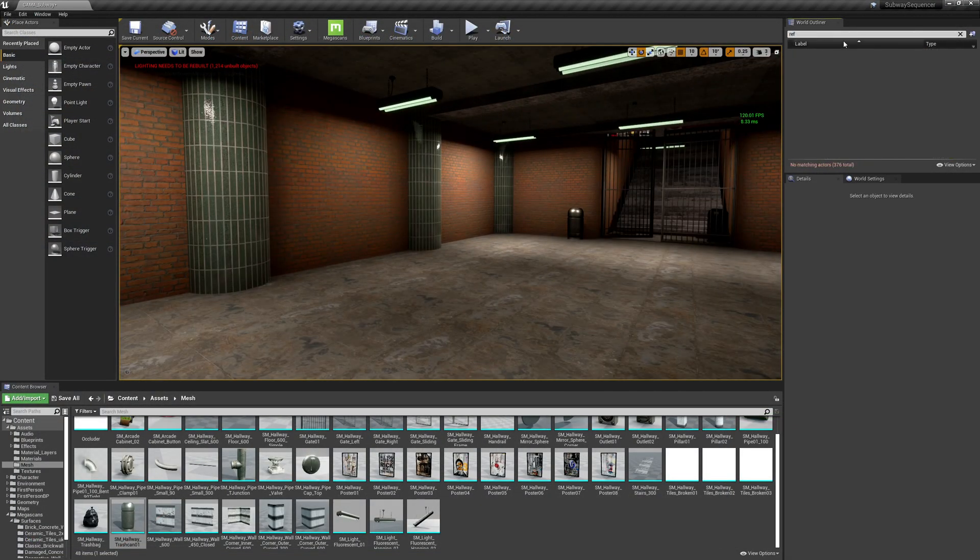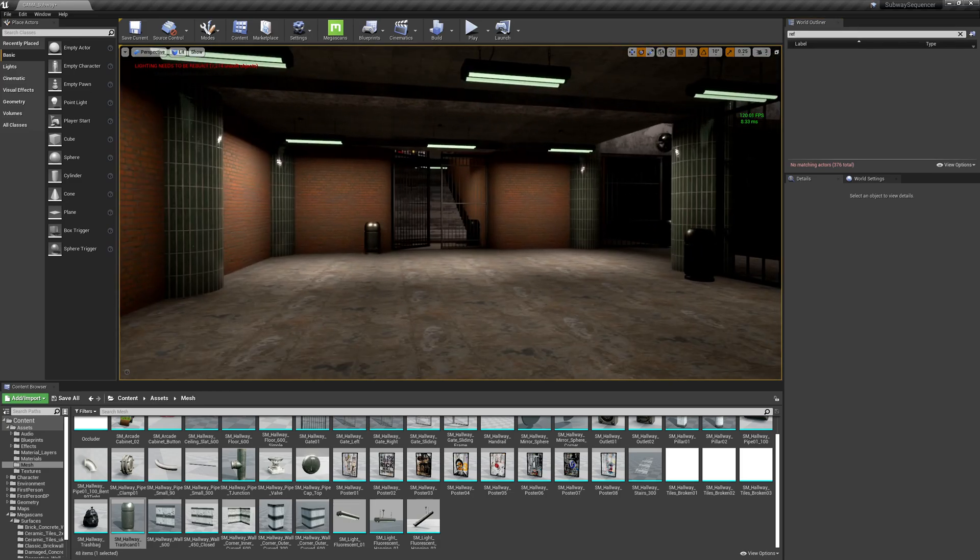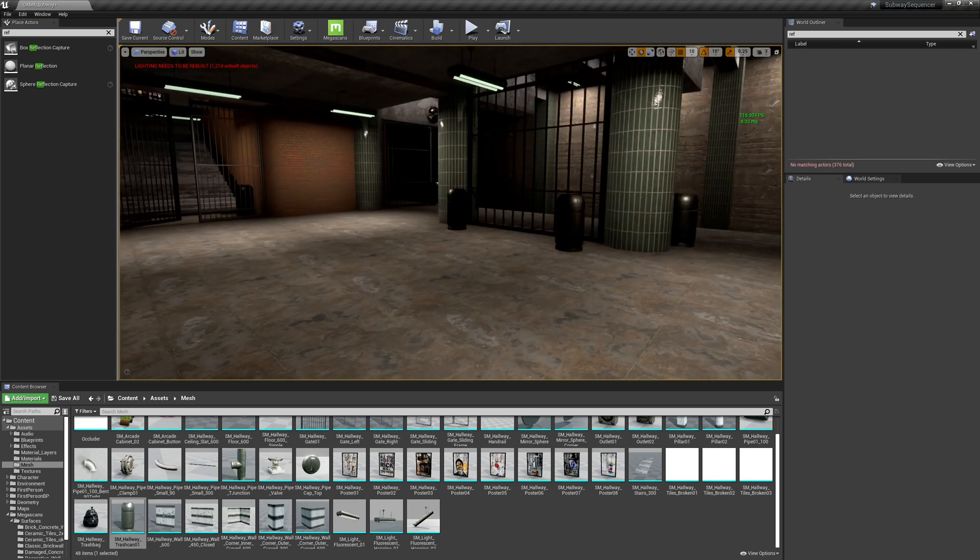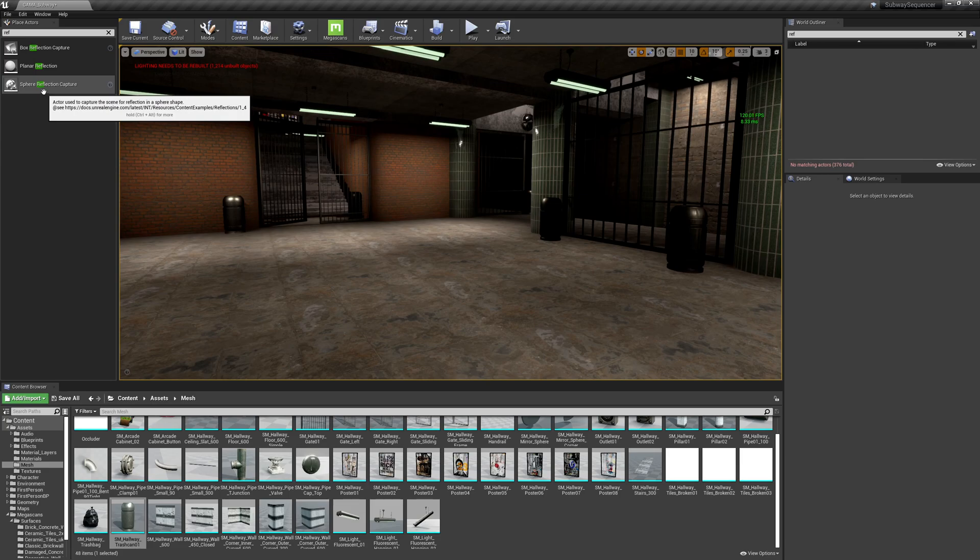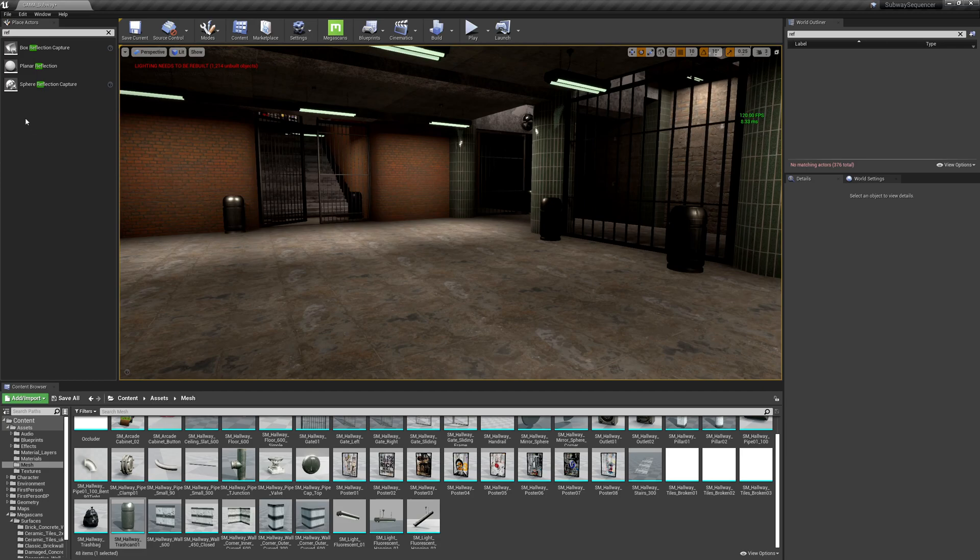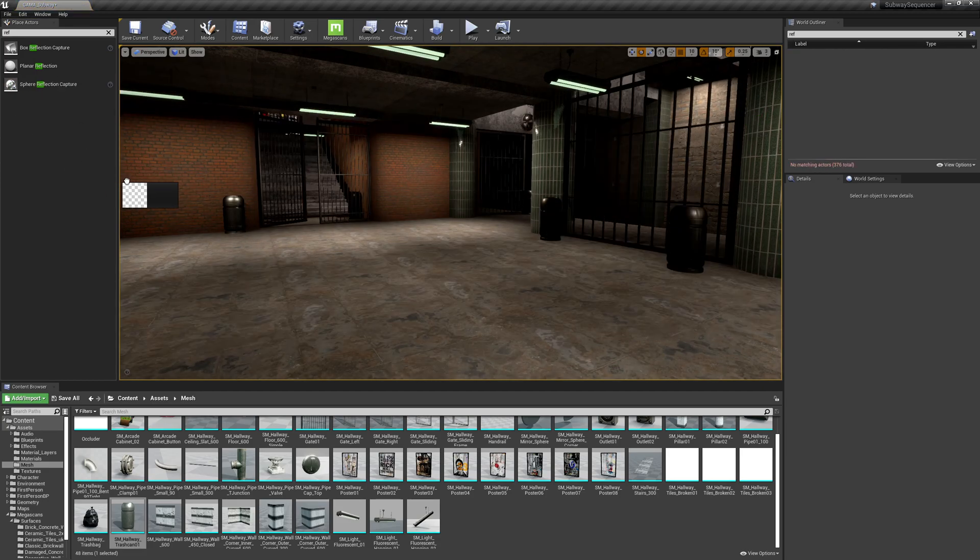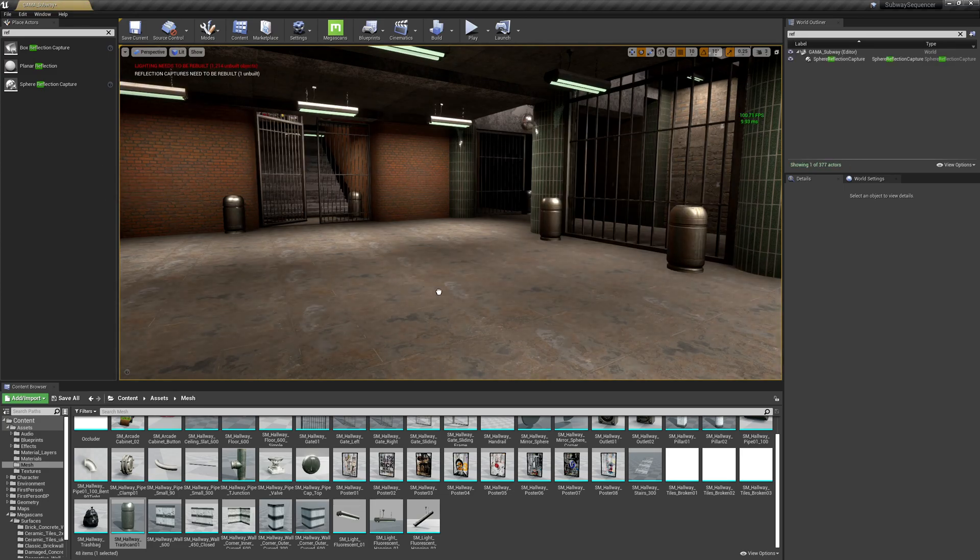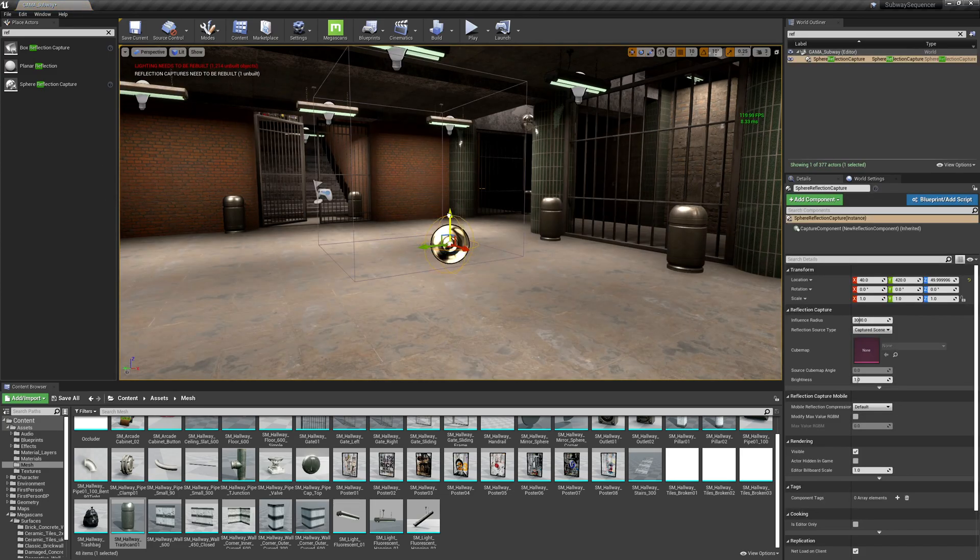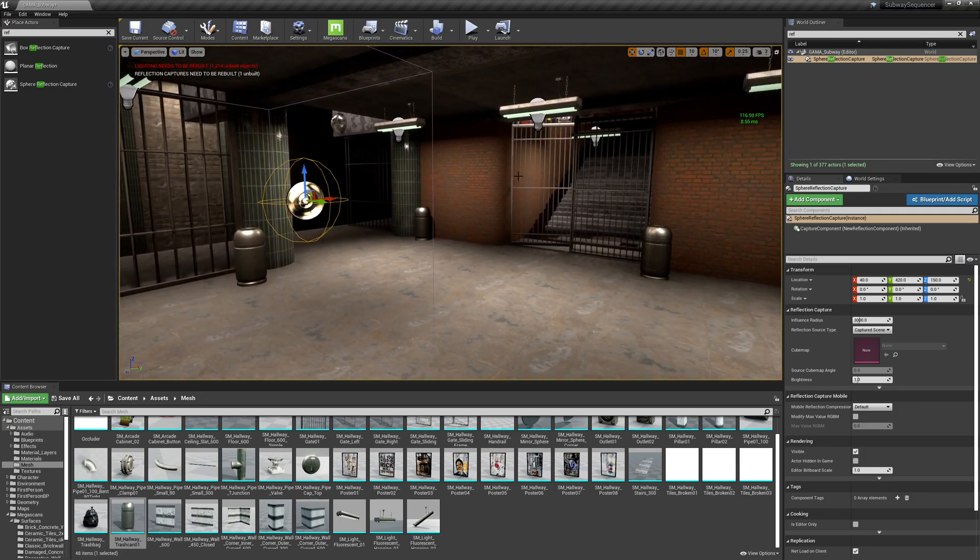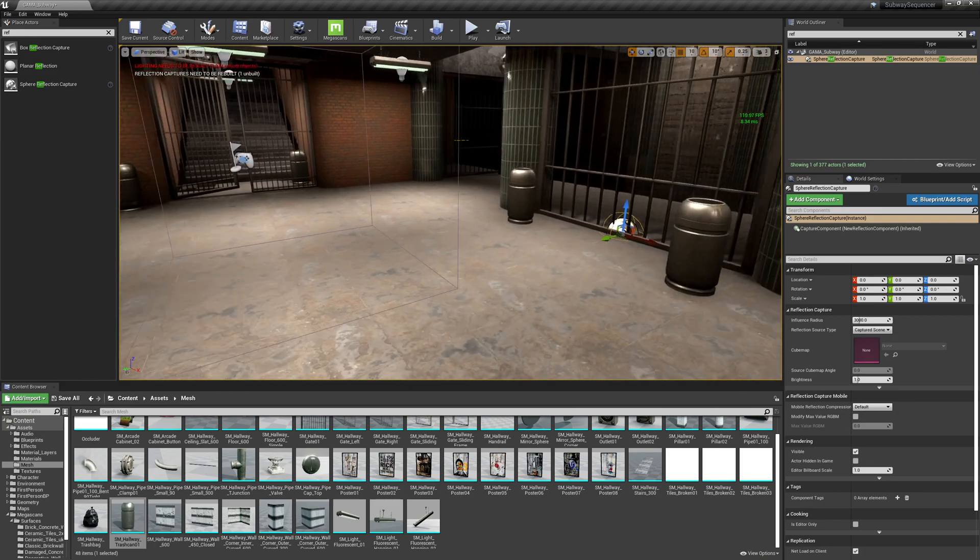So if I type in REF, I have no reflection captures in here. So I need reflection captures to capture these reflections. I'm going to grab one of these sphere reflection captures and I'll just drag it in. And you can just see instantly how different the scene looks. Okay, so I'm going to grab one of these. I'm going to kind of place it in the center. I could zero it out.